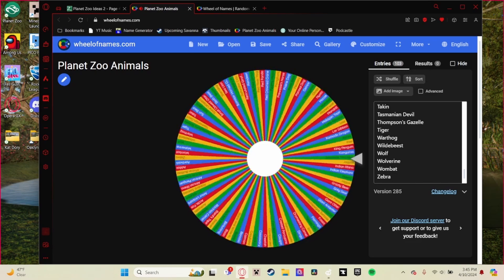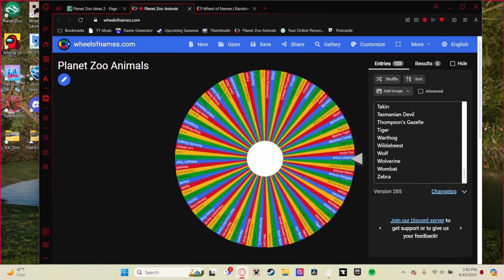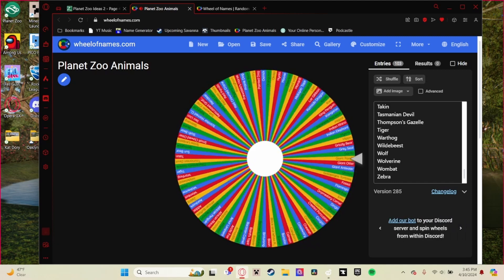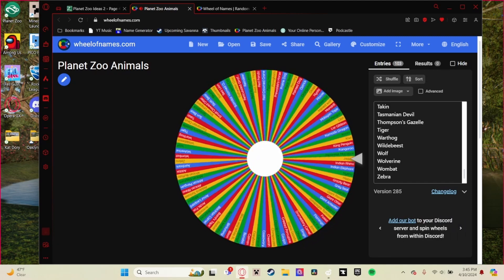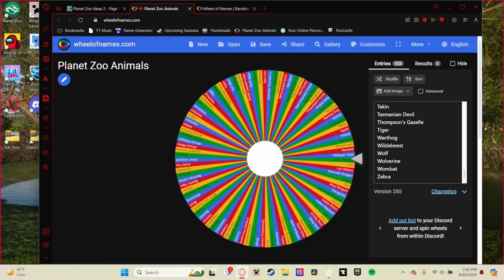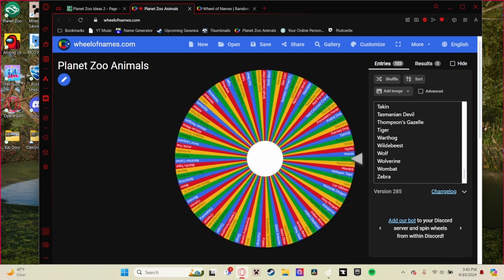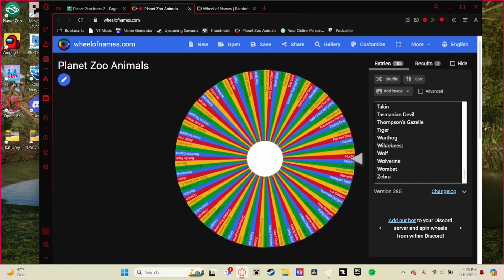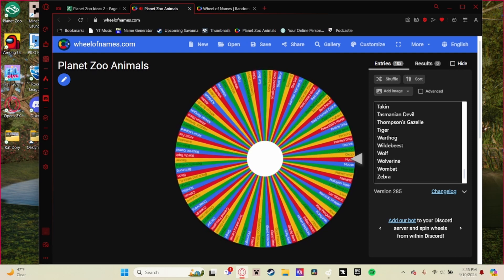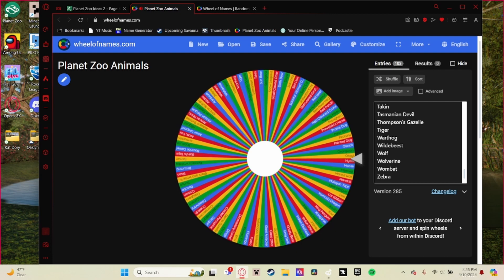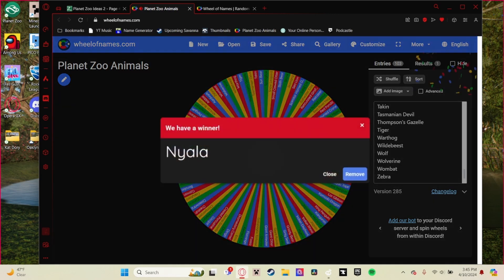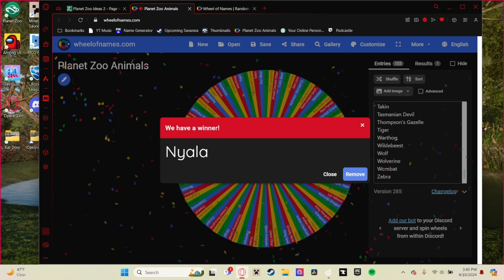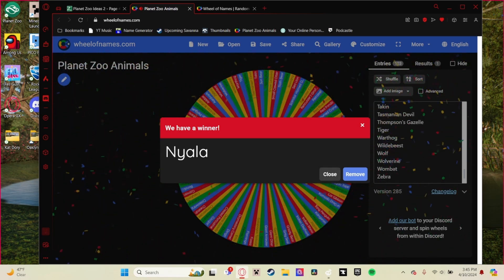Like tiger for example or West African lion, because with tigers we have Sumatrans and Malayans which the game does not have, but the game has Bengal tigers which a lot of zoos don't have. So here you go. As you can see, the first animal selected was the Nyala.